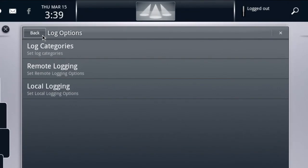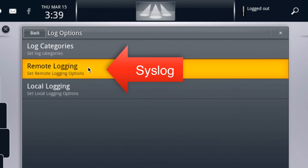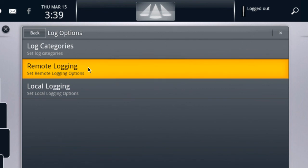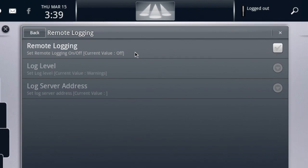Now that we've ensured our log categories are enabled, we're ready to configure syslog on the ADVD, which is also known as remote logging when you look at the user interface here. So we'll select the option for remote logging that will take us to the syslog configuration menu. We need to configure both the log level and the log server address.